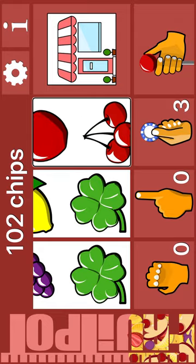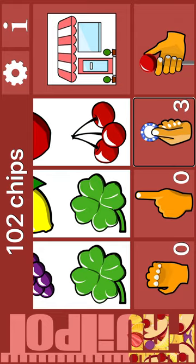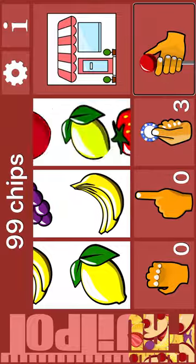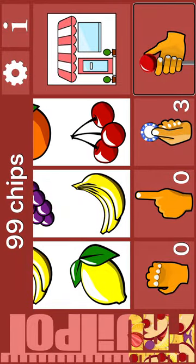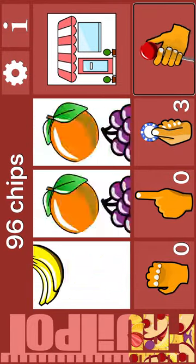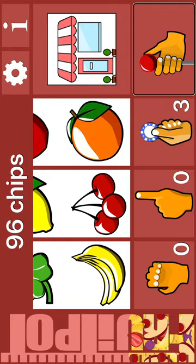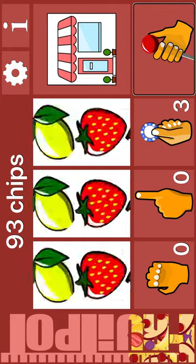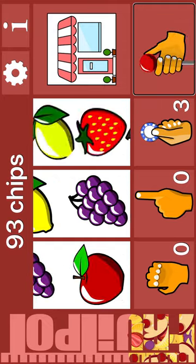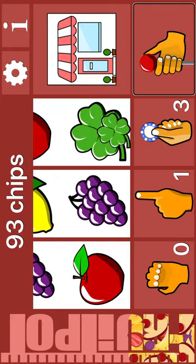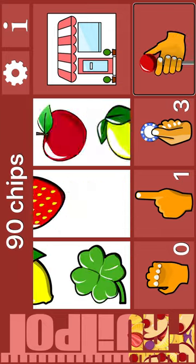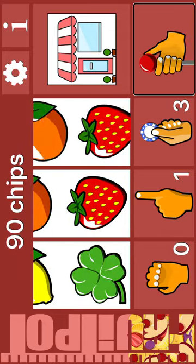Nudge. Cherry. Shop. Bet. Spin. Bust. Spin. Lemon. Banana. Cherry. Spin. Banana. Cherry. Orange. Spin. Apple. Grapes. Nudge. Spin. Nudge. Strawberry. Strawberry.